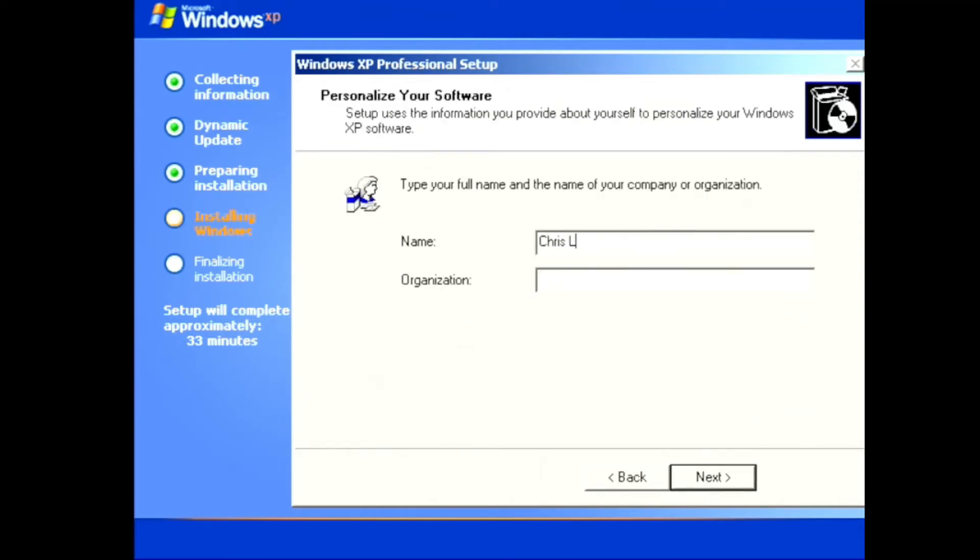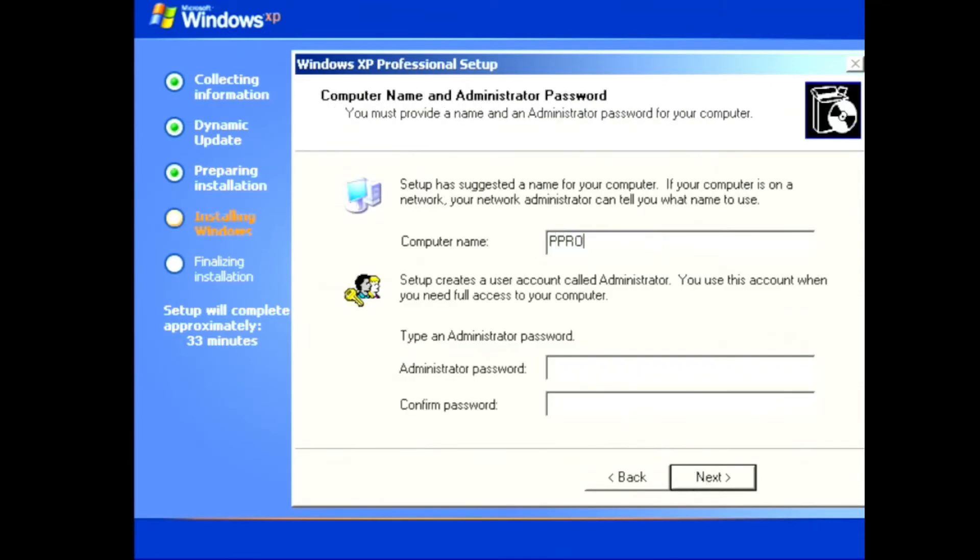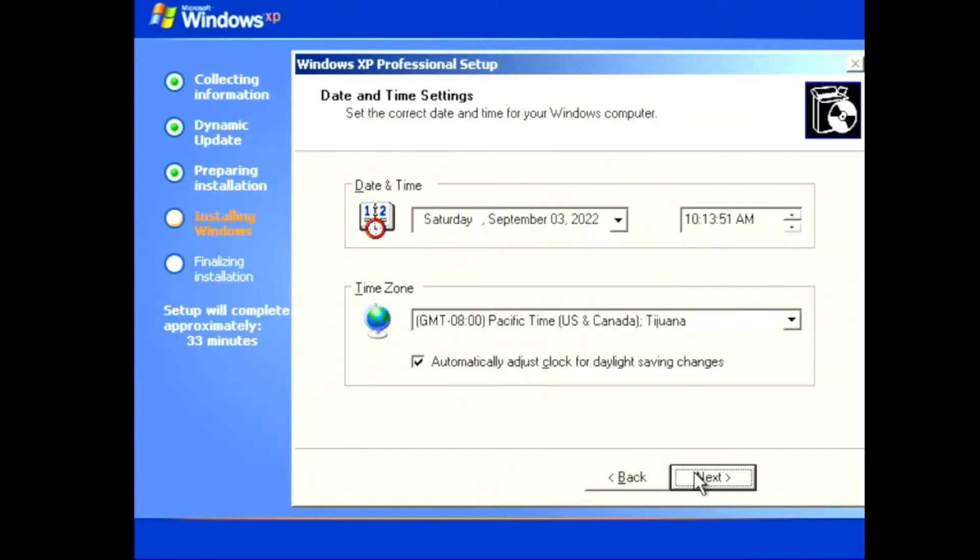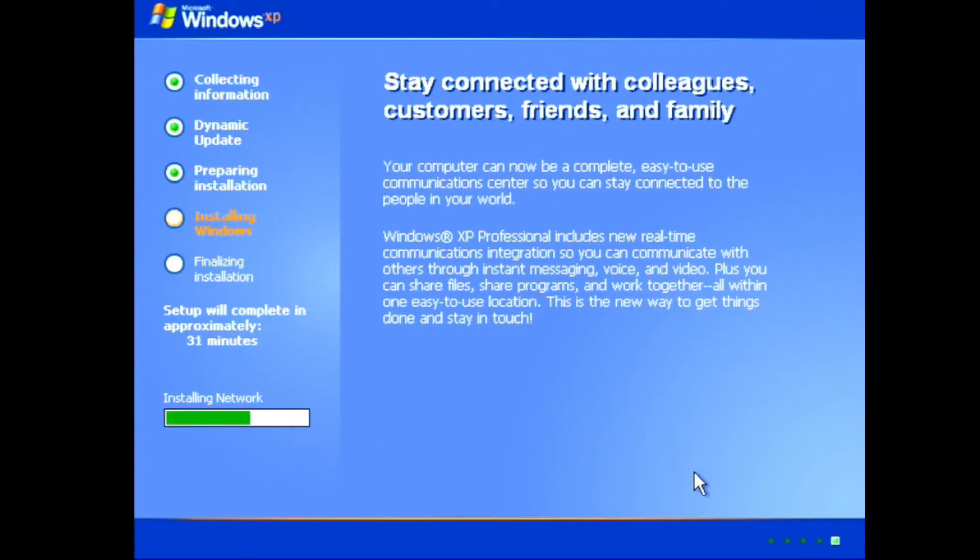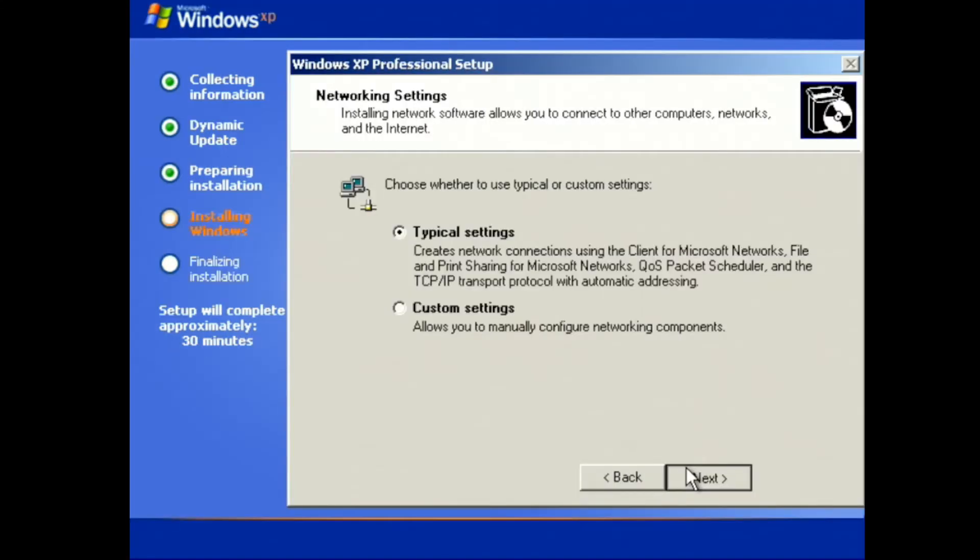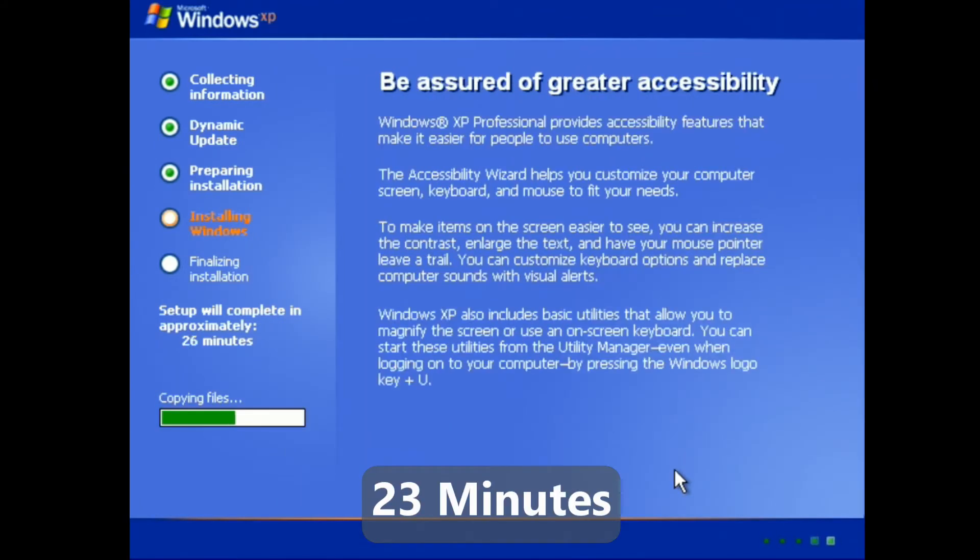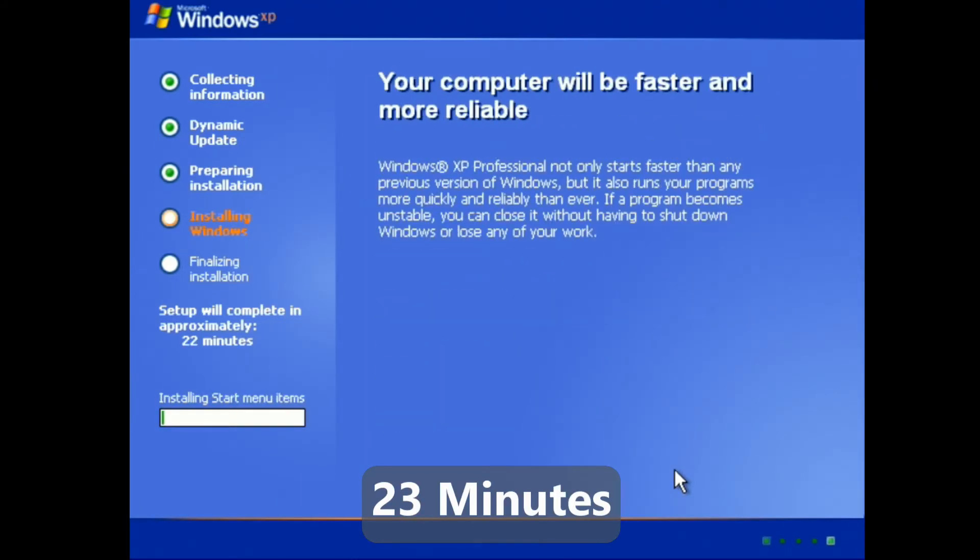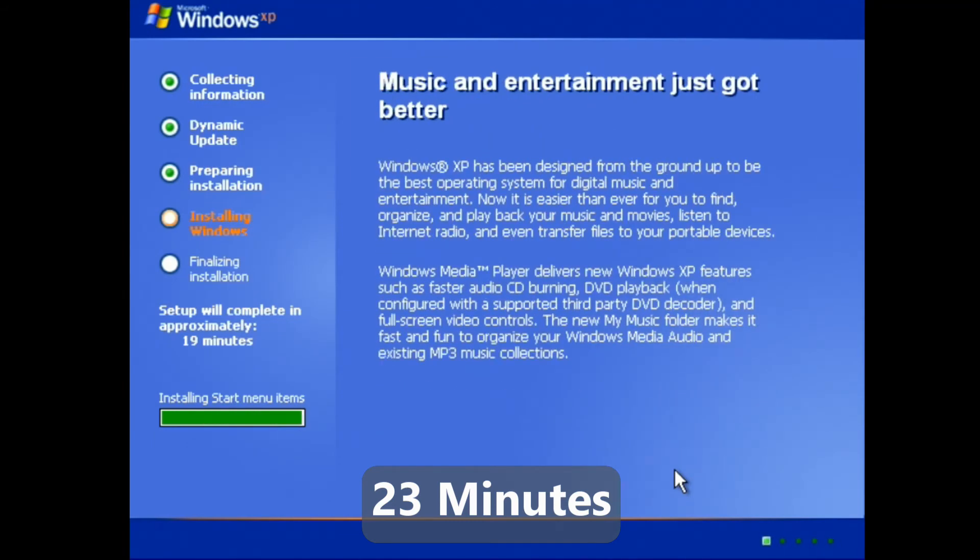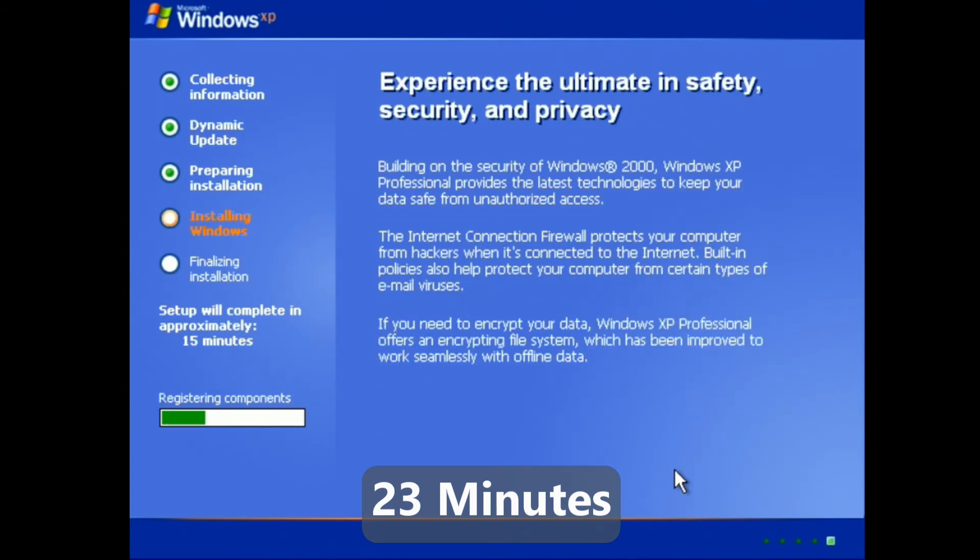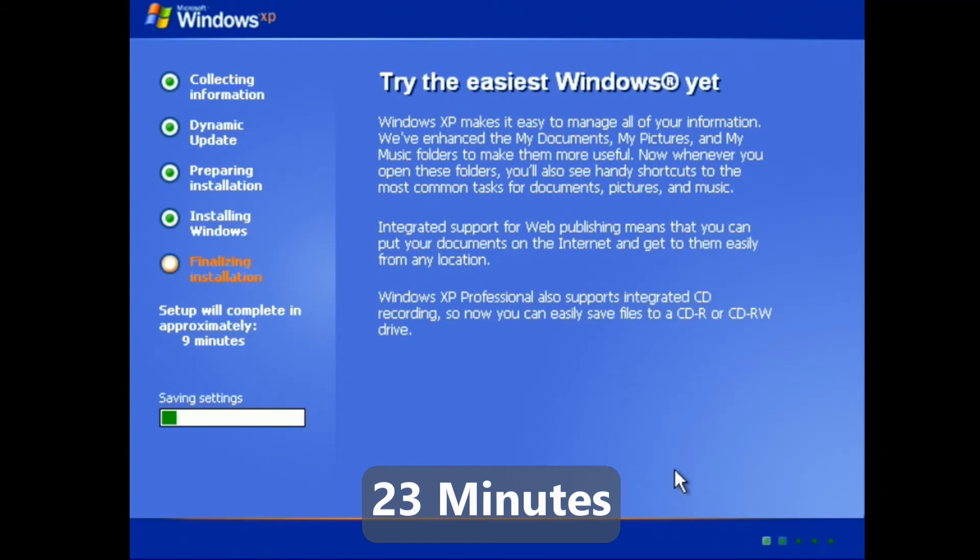Next up, we can choose our region and language, put in our name, product key, and computer name, as well as the date and time and time zone. And the process will continue some more and install the network. And from here, we're just going to do typical settings, which is fine. The network card does get detected. And then another 23 minutes goes by as the installation moves along. That's okay, though. I remember Windows XP setup as taking a little bit of time. So even on this older system, having it set up in under an hour isn't too terrible, right?